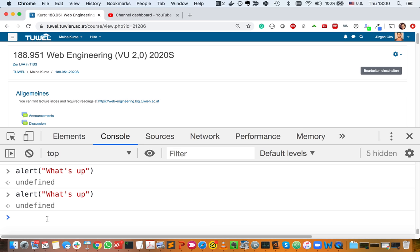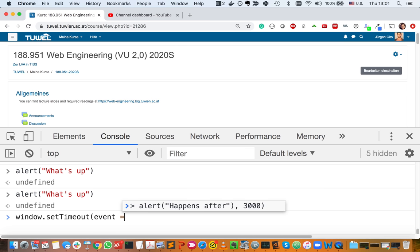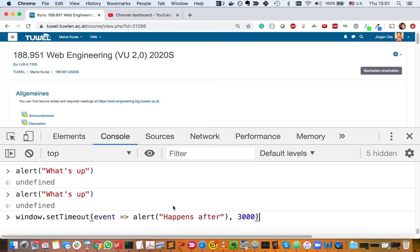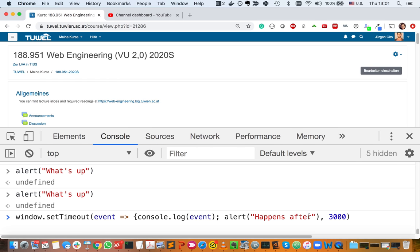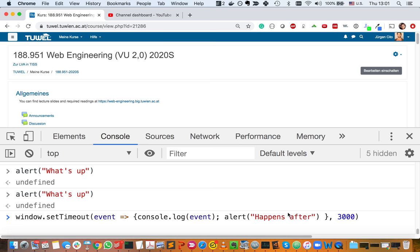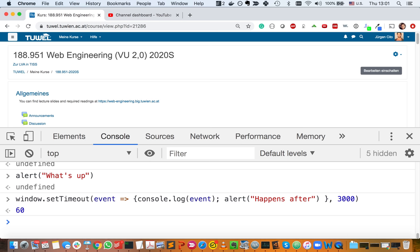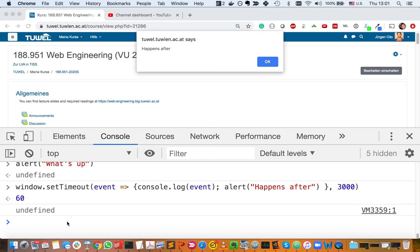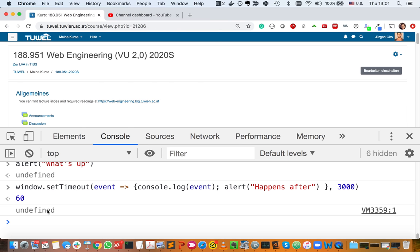There's something called setInterval and setTimeout. With window.setTimeout, you pass it a function and a delay. It takes a function — let's say we just log or alert something — and this will happen after 3,000 milliseconds, meaning three seconds. So setTimeout means it'll happen once, after three seconds. The event ID comes back, and after three seconds whatever code you passed will run.